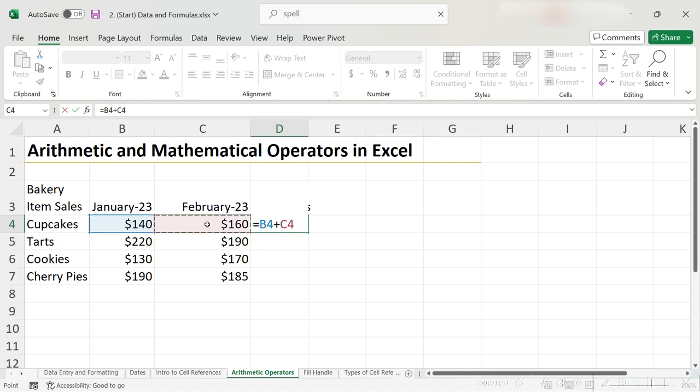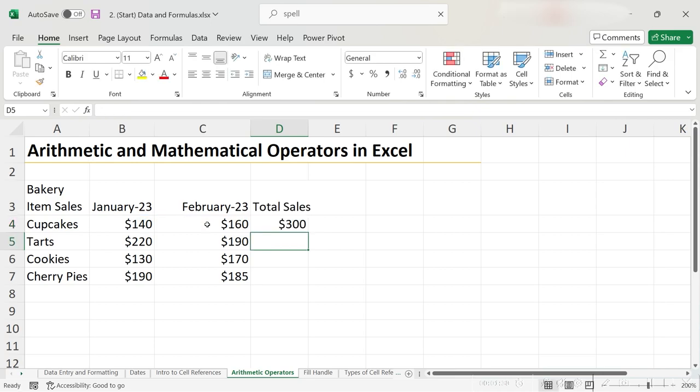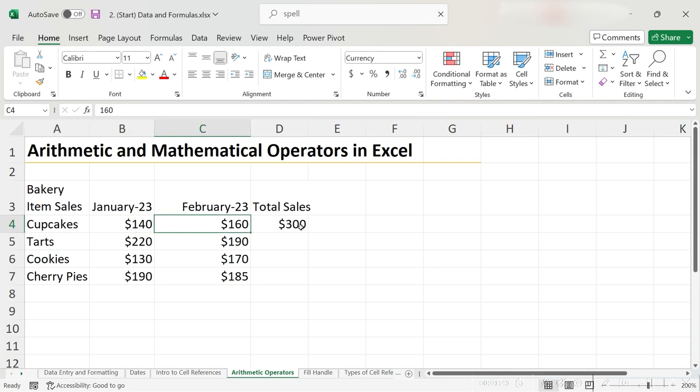This formula should give us the correct total sales for cupcakes. When everything looks good, we hit enter, and we see that Excel has correctly calculated the total for us. 140 plus 160 is 300.